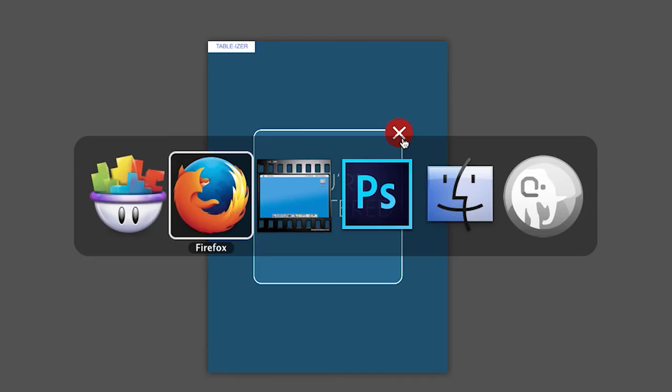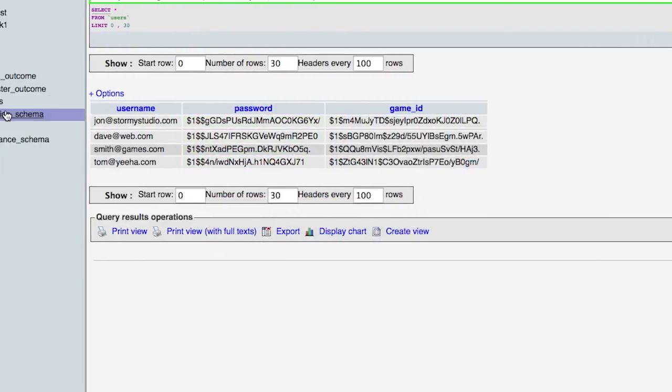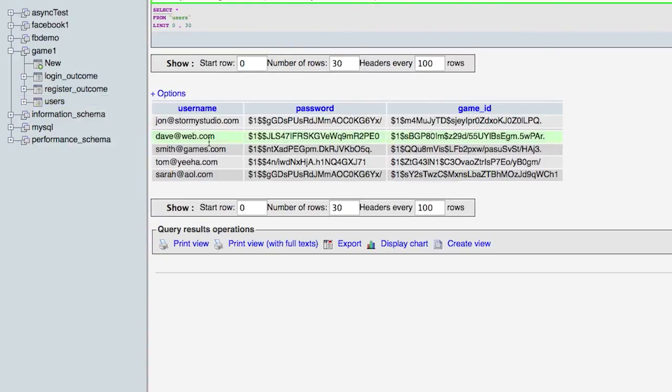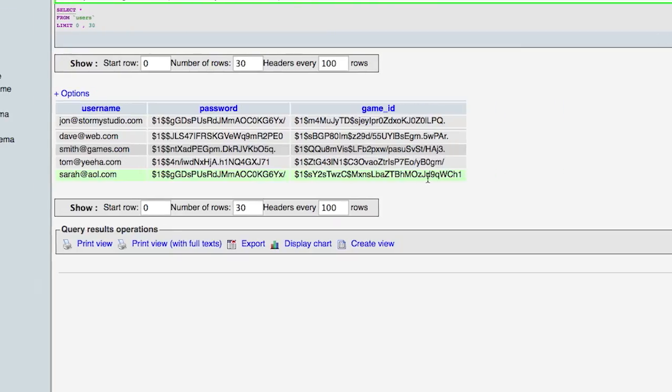Let's check on our local server. Users. We now have a sarah.aol.com with her own encrypted password and game ID.